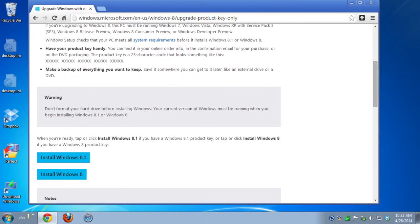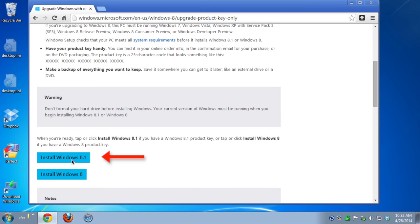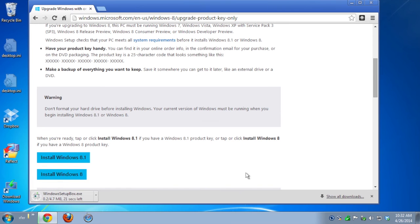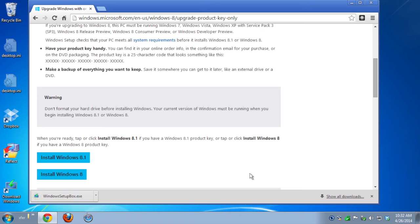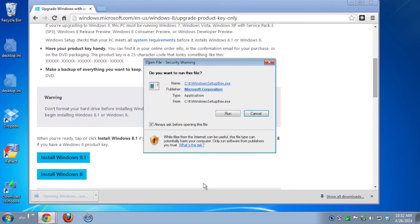This time, returning back to that page, we're going to click on Install Windows 8.1, the download we actually want. This, once again, will download a little stub downloading program. Once it's done downloading, run it, and of course, allow it to run.